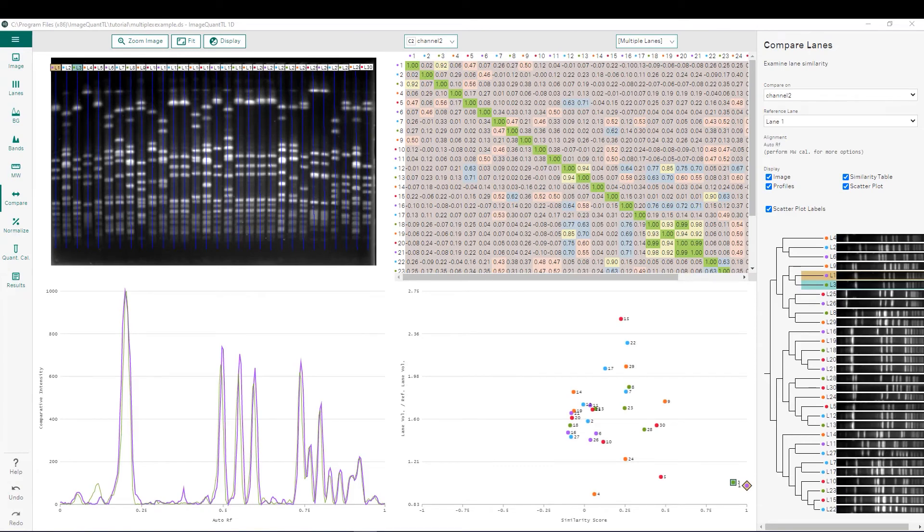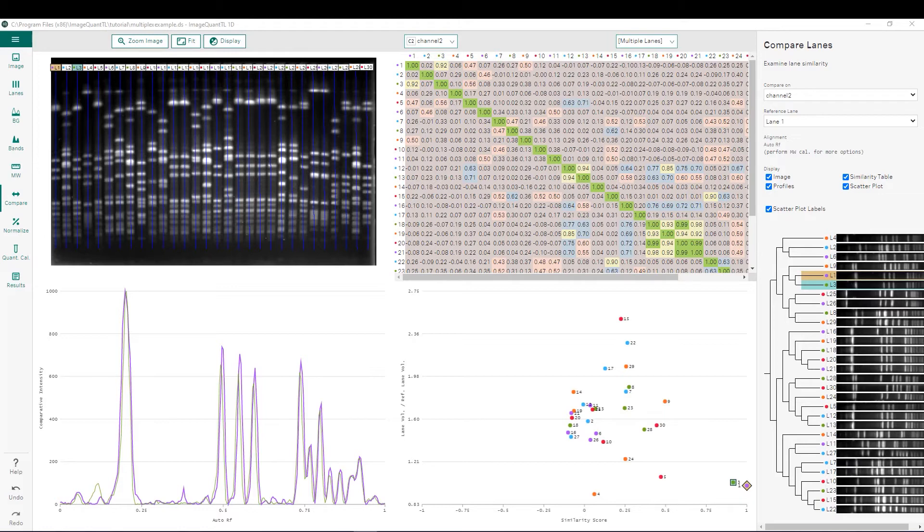Here we are showing the lane comparison functionality that was added to ImageQuantTL version 10. You can use this functionality to compare different samples between different lanes whether that is samples from different patients, different fractions during a protein purification, etc.